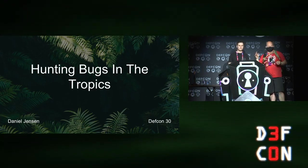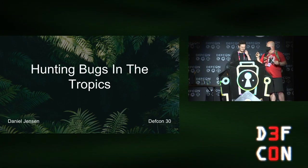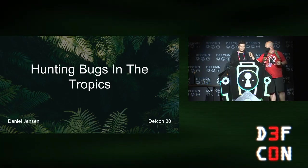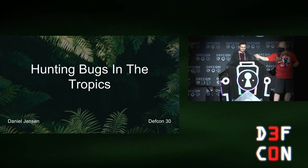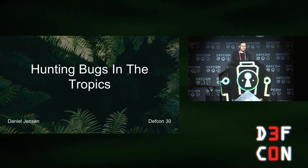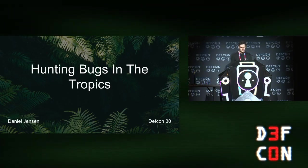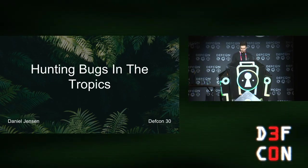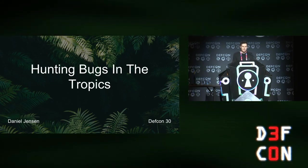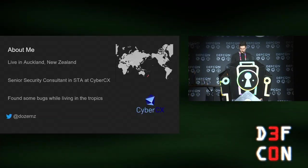Daniel Jensen is going to be talking to us about some bug hunting in the tropics. This is hunting bugs in the tropics.